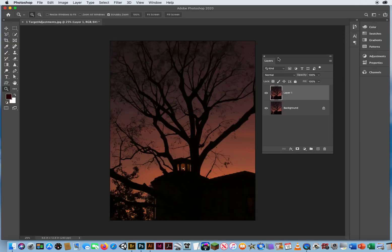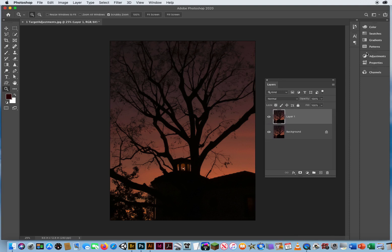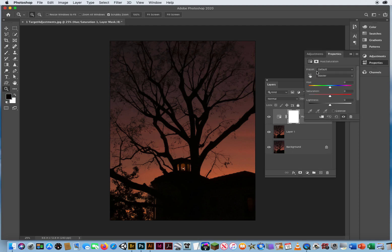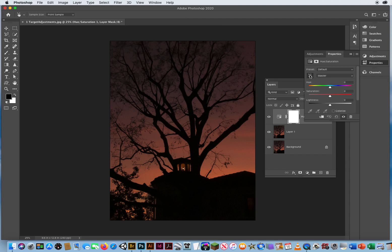Right here on my Adjustments panel, on the second row, all the way to the left, is an adjustment layer called your Hue and Saturation. So I'm going to click that. That's going to open up my Properties panel, and this little hand pointer is called your Target Adjustment Tool. I'm going to click that.